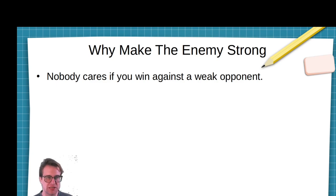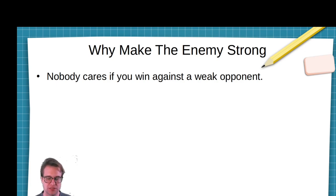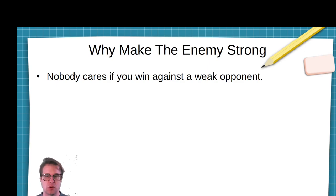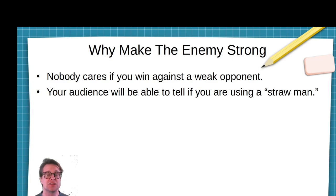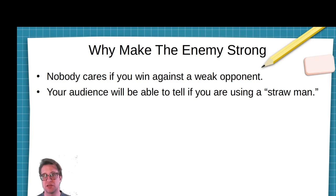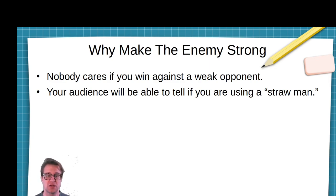The first reason is that nobody cares if you win against a weak opponent. If you are arguing against a stance that is very obviously wrong or weak, then it doesn't matter what you say — you aren't going to convince people with that, and everyone will be able to tell. Your audience is also going to be able to tell if you are not being charitable, or if you're using what's called a straw man, which we talked about in class a bit yesterday.